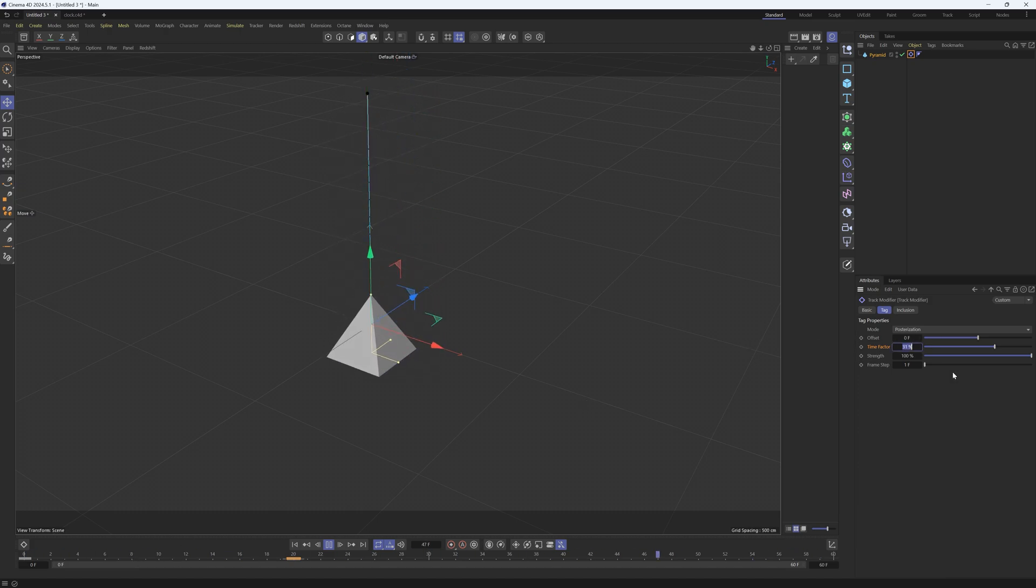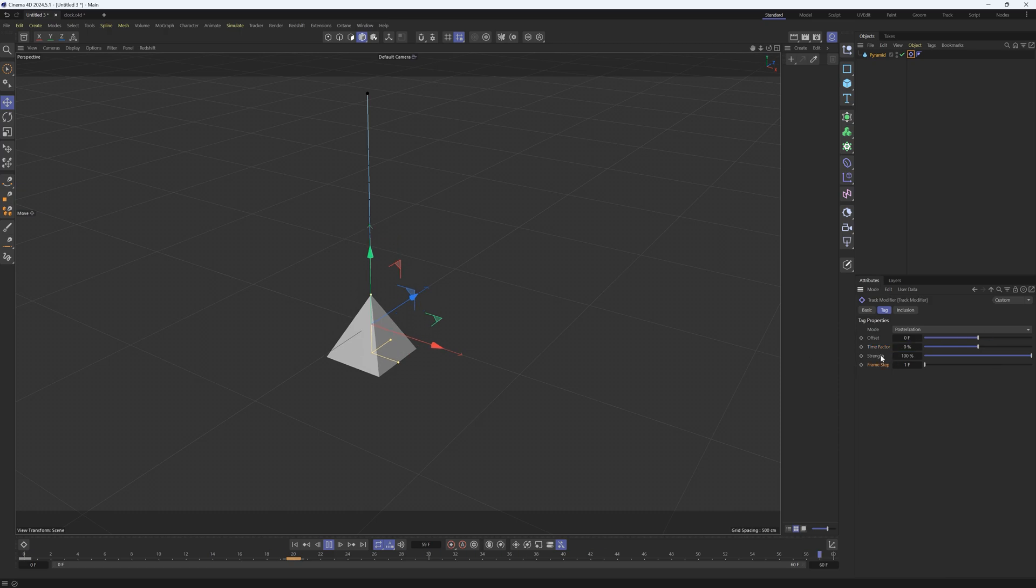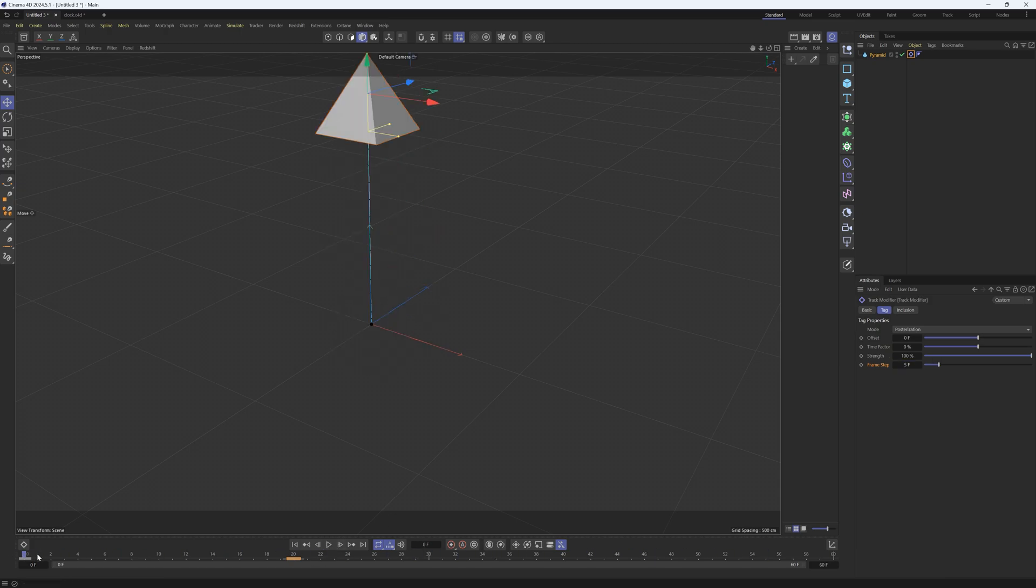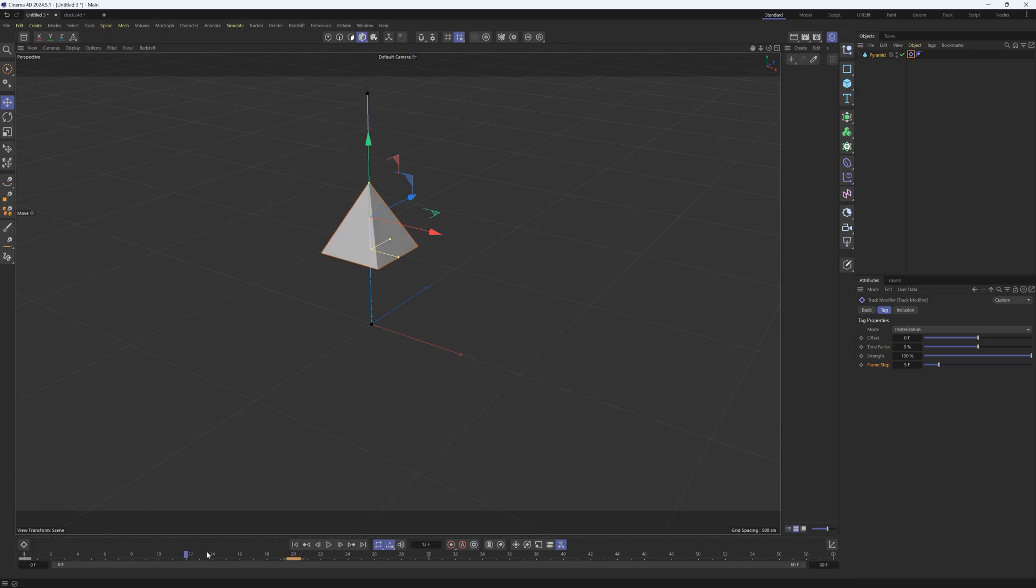All right, so that is the time factor. Now the frame step is if you wanted to make sort of a stop motion or posterized time effect. Right now it's playing every frame, but if we increase this to say five frames, it's going to play every five frames. So it'll hold that first frame for five frames, then click to the next section and hold that for five frames. It's going to give you that jumpy look, kind of like a stop motion effect. This is also really useful on something like a clock.